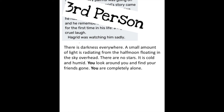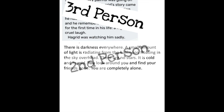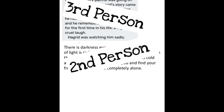There is darkness everywhere. A small amount of light is radiating from the half moon floating in the sky overhead. There are no stars. It is cold and humid. You look around and you find your friends gone. You are completely alone. Did you notice the clues? If you guessed that this is written in second person, you are correct.